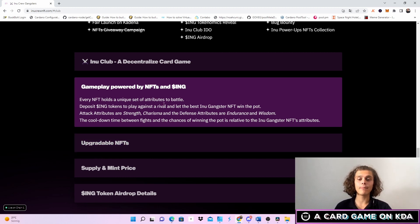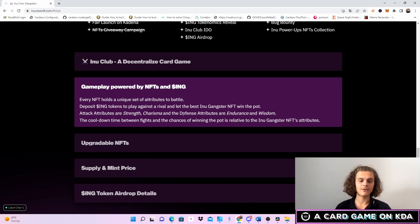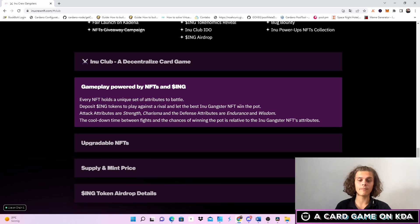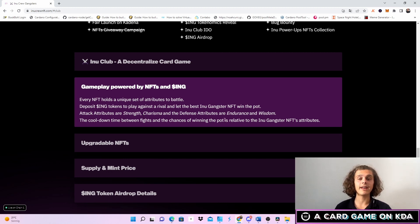So not only ink but it's awesome that they have their own ink tokens. Strength, charisma, defense attributes, endurance and wisdom are some other attributes we will have. The cool down time between fights and the chances of winning the pot is relative to the Inu Gangster NFT attributes.